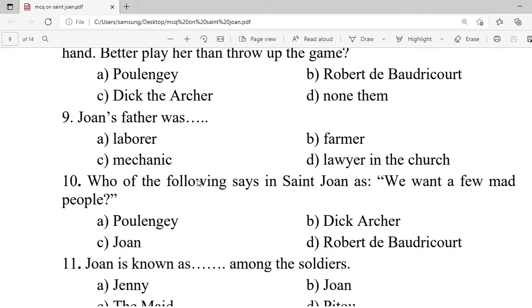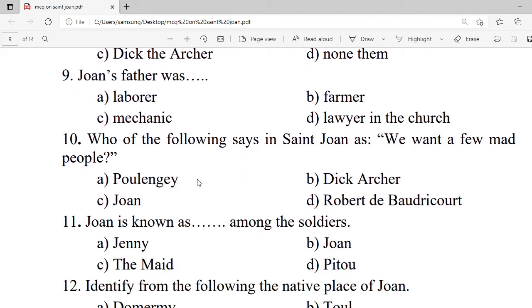Question 9: Joan's father was a — A. Laborer. B. Farmer. C. Mechanic. D. Lawyer in the church. Correct option is B — Farmer.